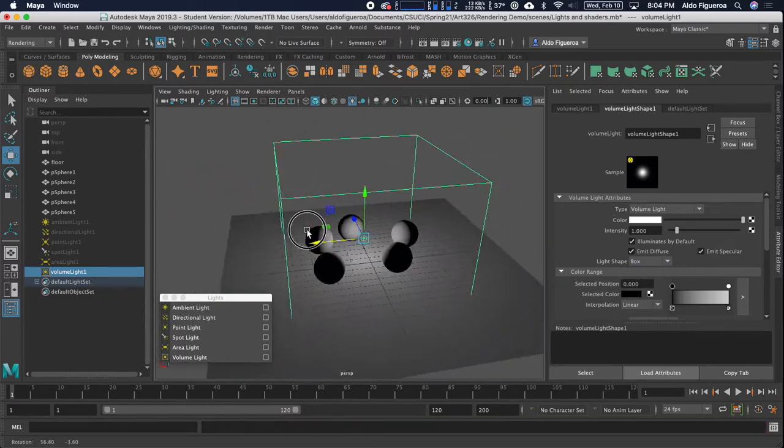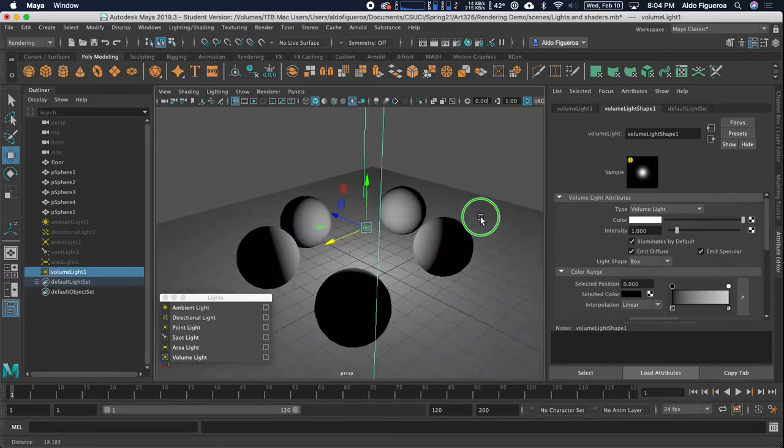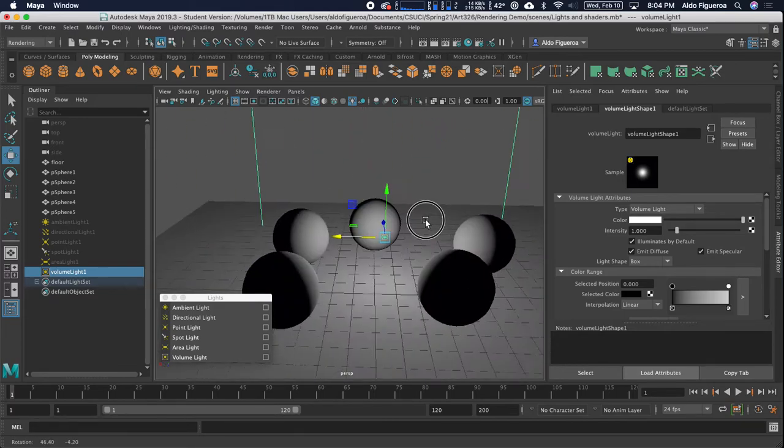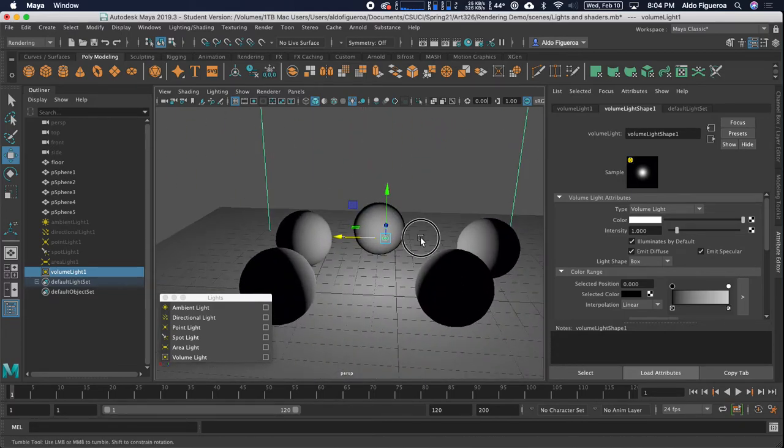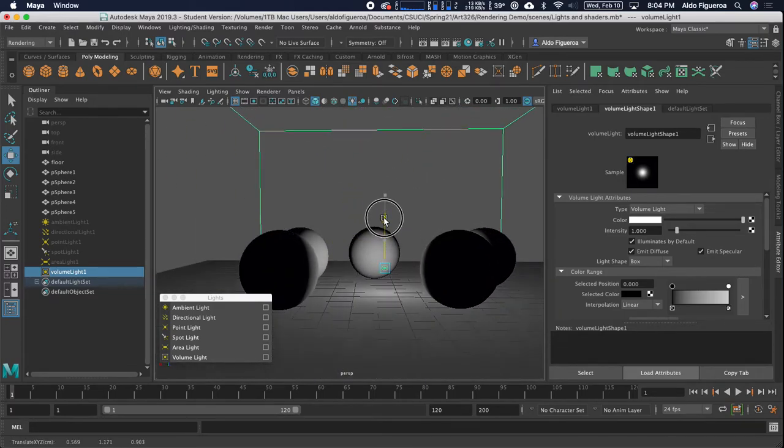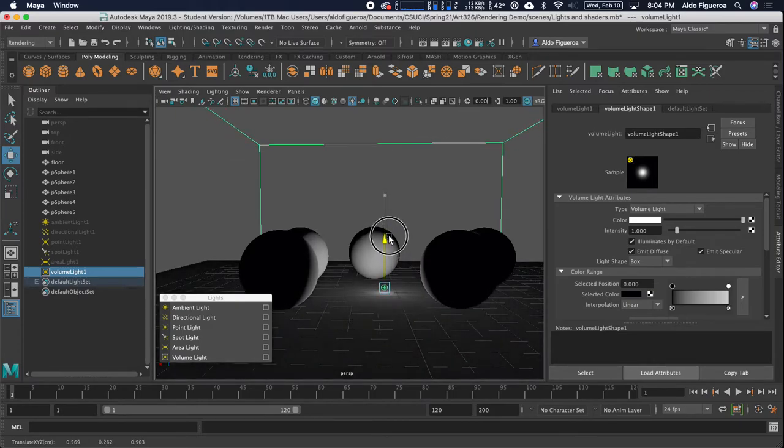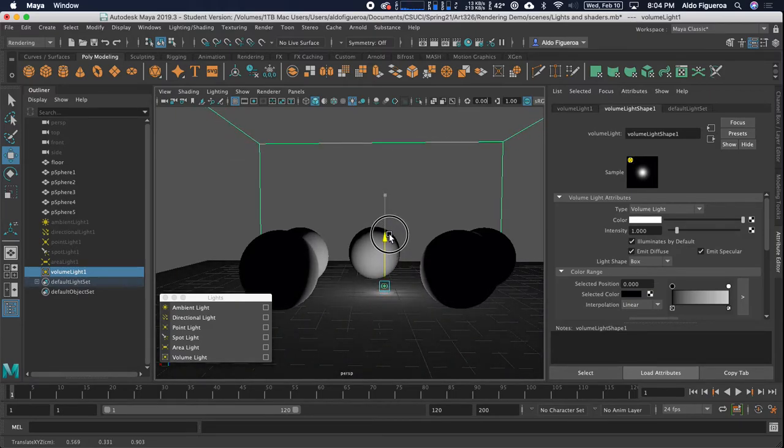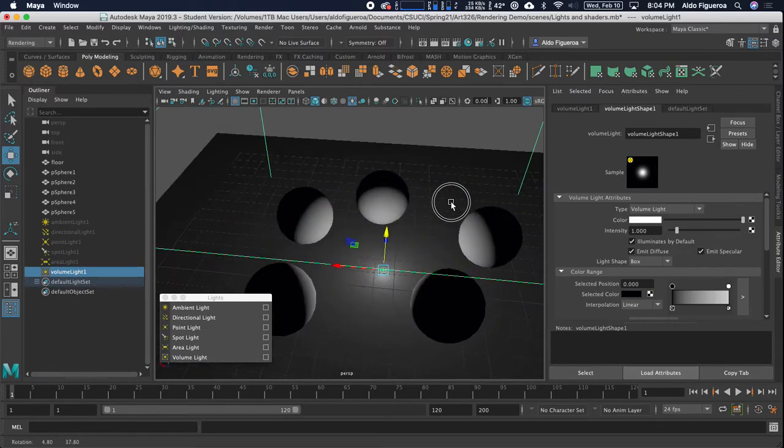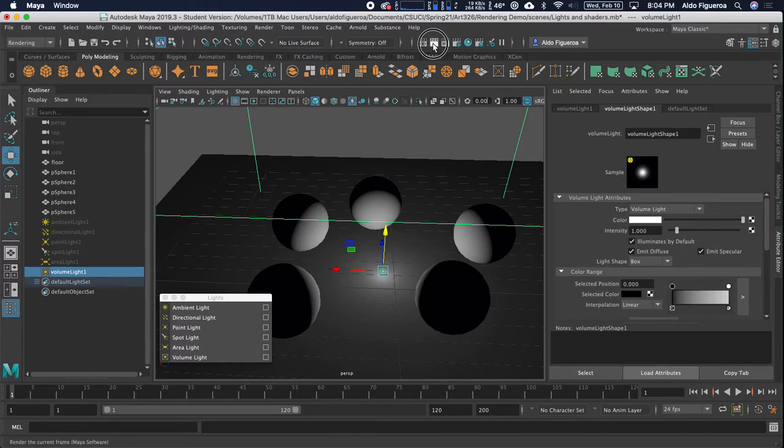So now we have something that looks like this. Sure, let's go ahead and render this out. Let's see what this looks like. I'm going to move this down a bit. So that's right here. And render my scene.